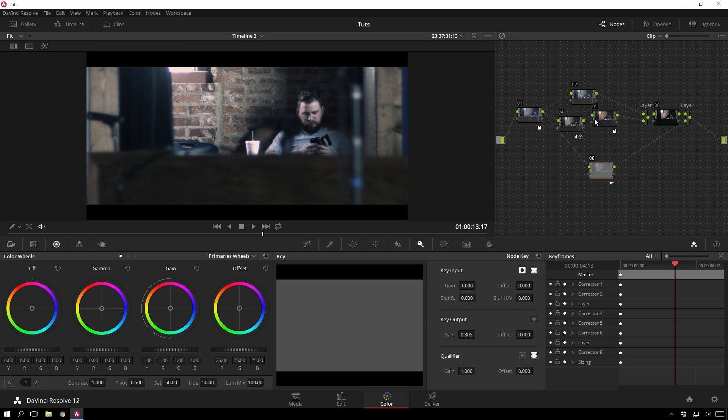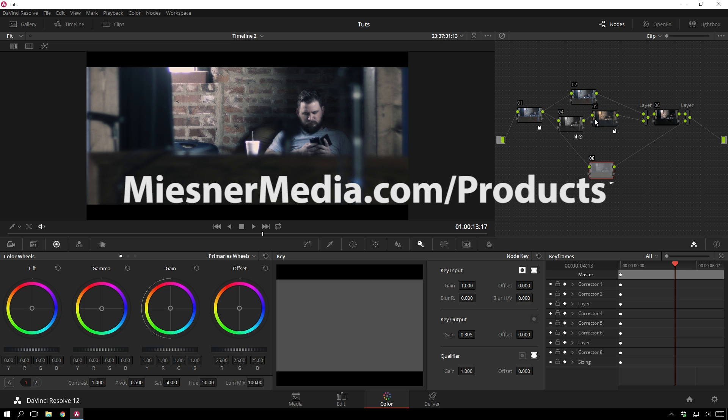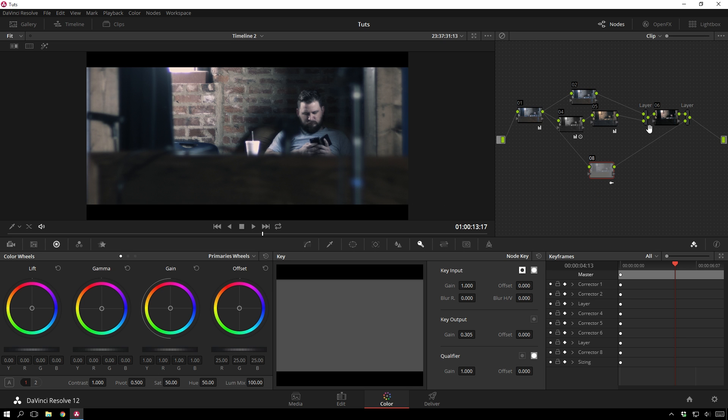Always be sure to share this video with your friends, so they can see what took me way too long to learn how to do. Also, if you're really into color grading amazingness, be sure to go to meistermedia.com slash products and check out the House LUTs Pack. They are super great and handy dandy.